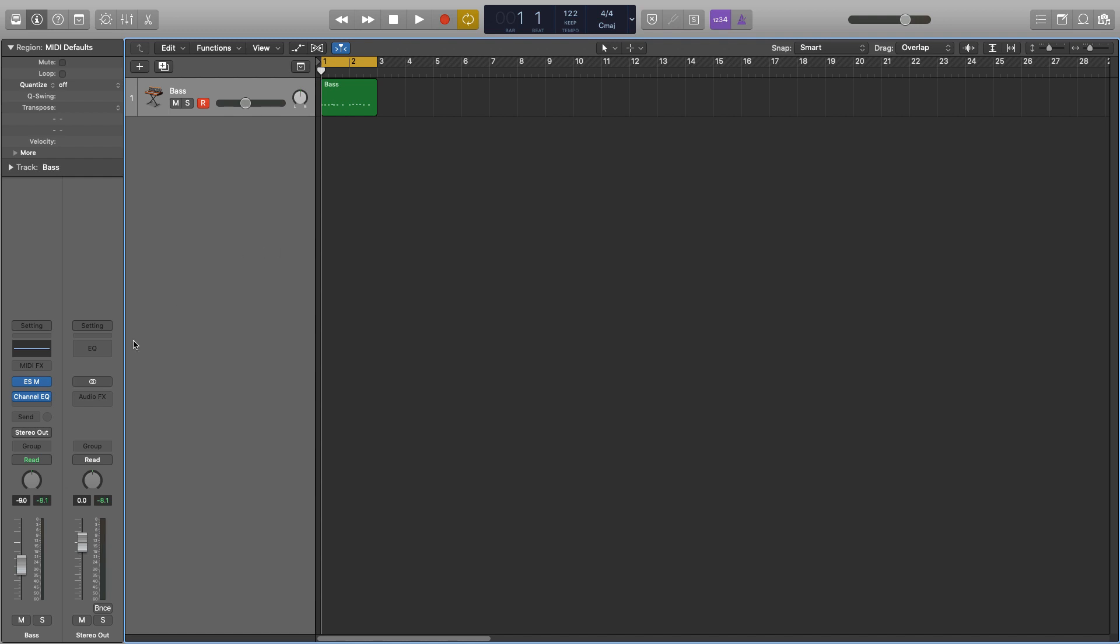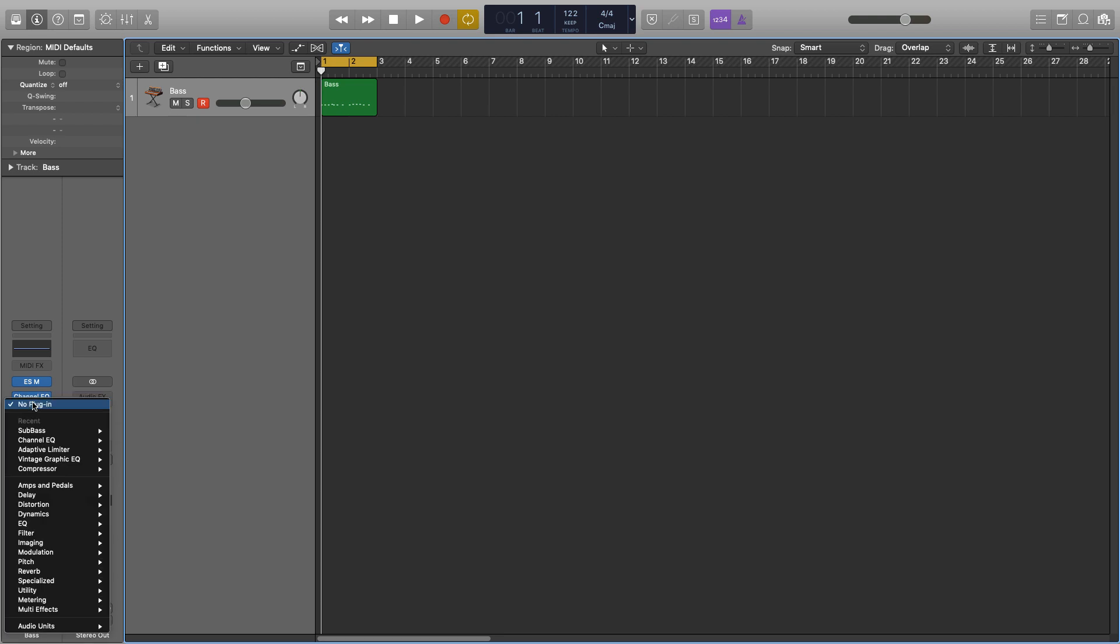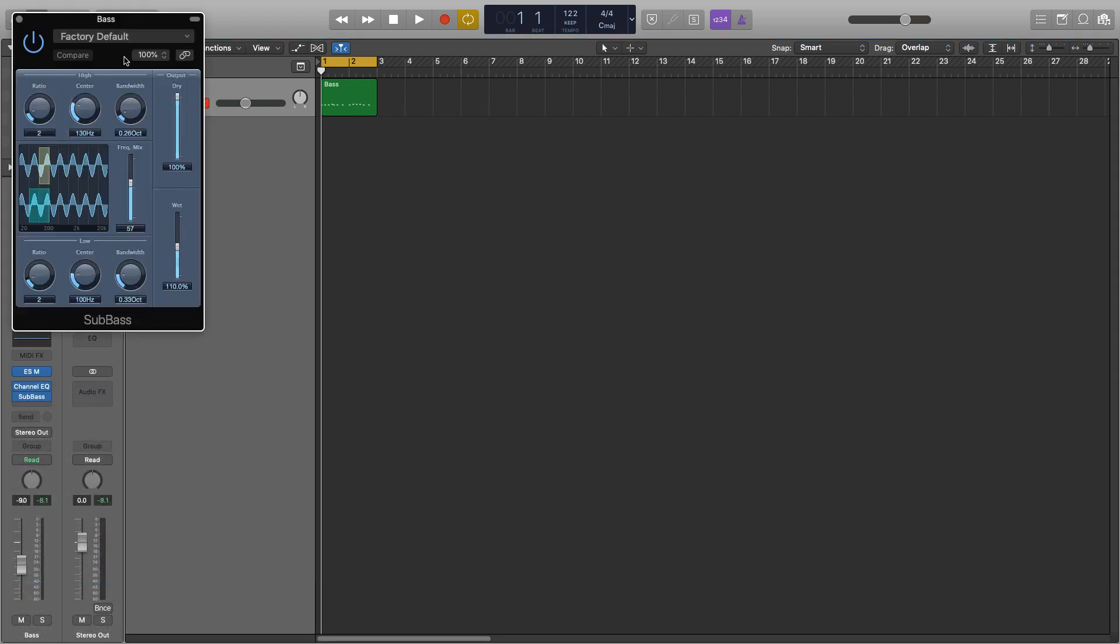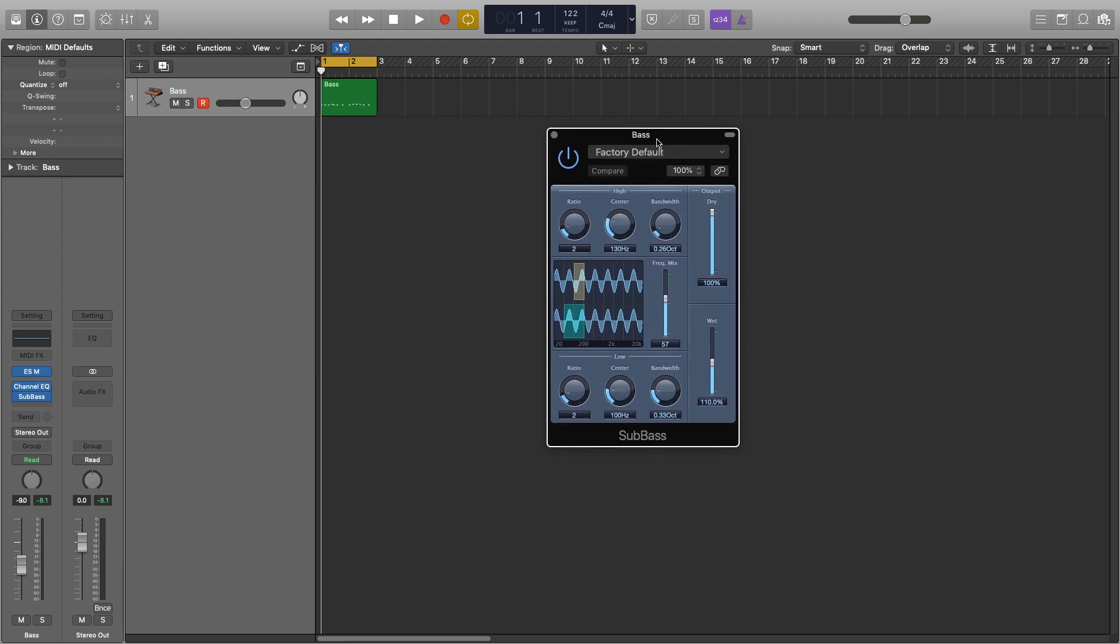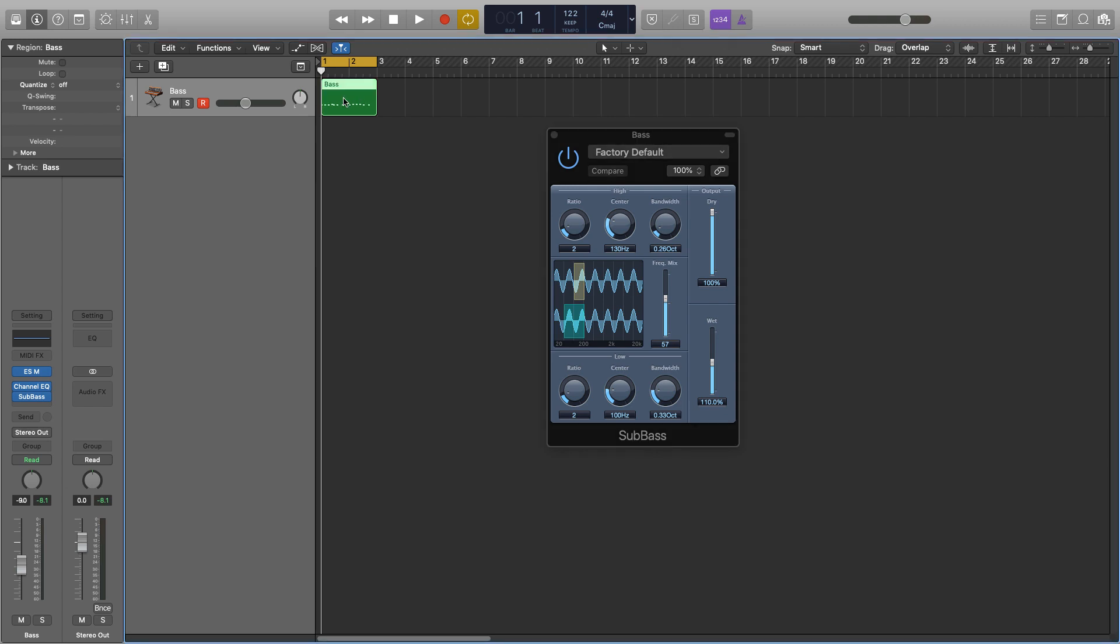So to find our sub bass plugin we just go to our Audio Effects, down to Specialized and then Sub Bass, and then bring up this window. Now what this plugin essentially does is that it generates low end harmonic frequencies to whatever's going into it, so in this case just this midi bass, it will create harmonics for mainly the low end for whatever's going in.